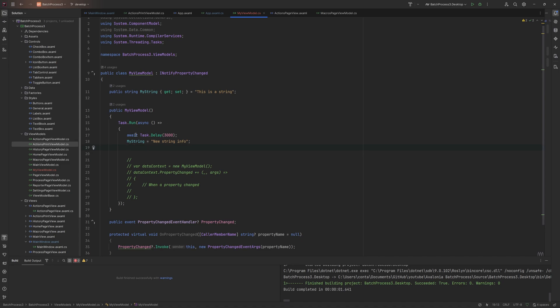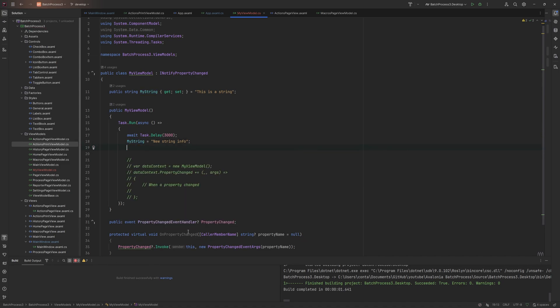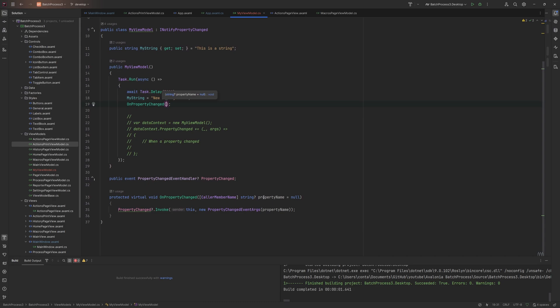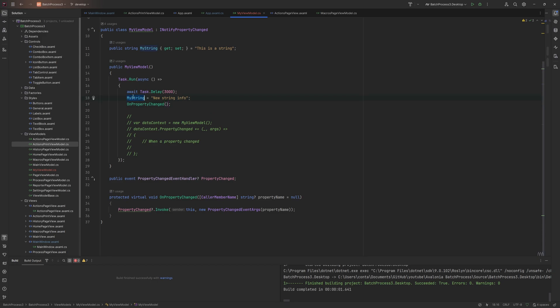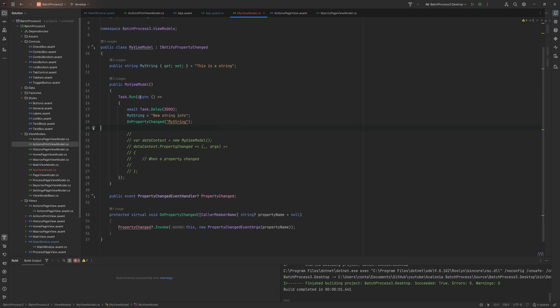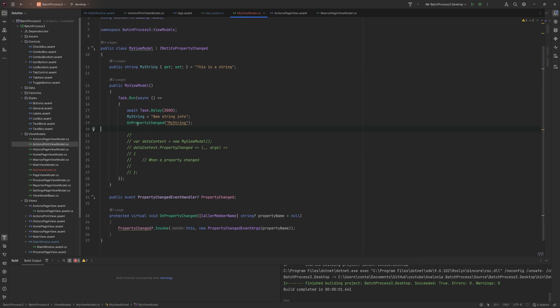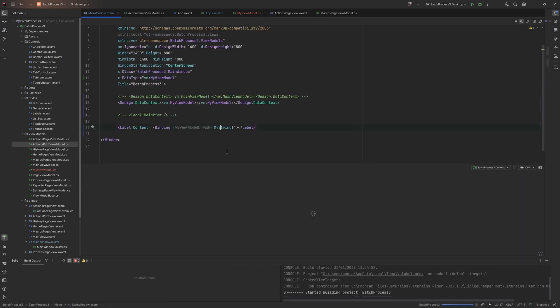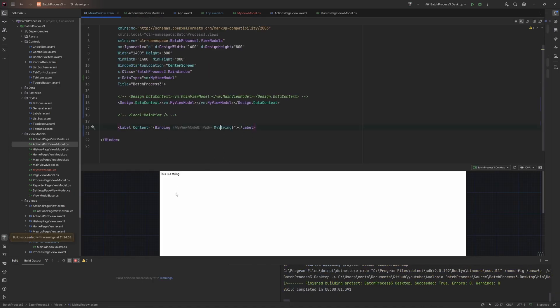What we need to do is after the delay, or every time this changes, we need to tell the view something's changed. All we'd have to do after we've set the property is call OnPropertyChanged, and we need to fire off the property name. We want to specify MyString as the thing that's changed. This will now work in the view, and there you go, new string info.